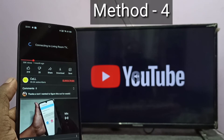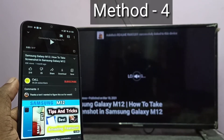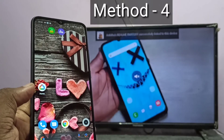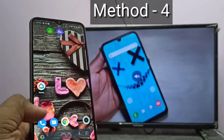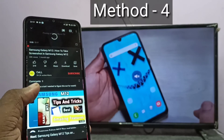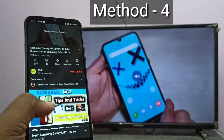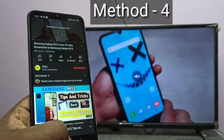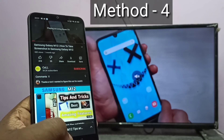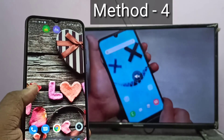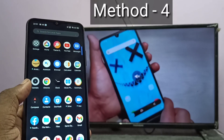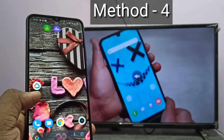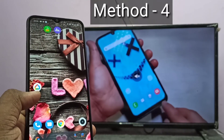One advantage of casting is we can just minimize the YouTube app and it will not stop casting. So that is one advantage of casting — we can minimize the app. But in the case of the first 3 methods, we were using screen mirroring. With screen mirroring, whatever operation you do on the mobile phone will be displayed on the connected TV. So that is one drawback, but also at least one advantage of screen mirroring.